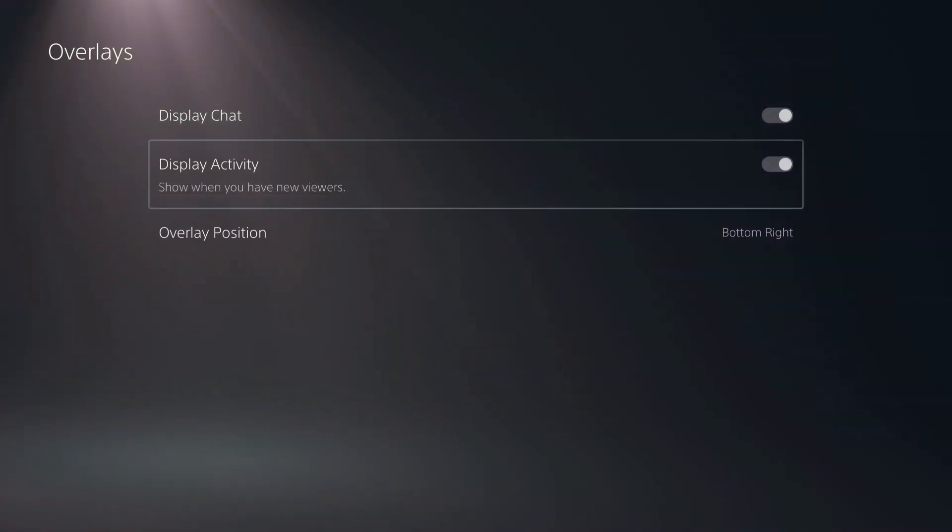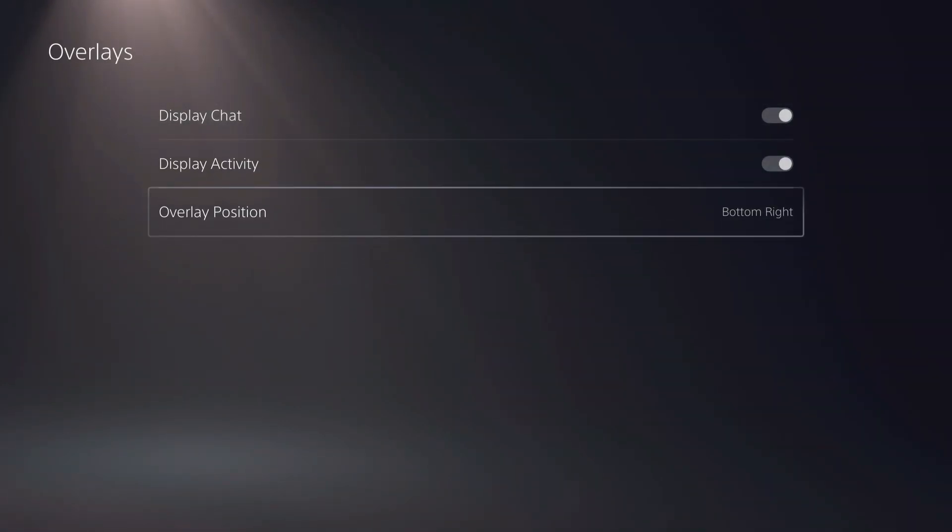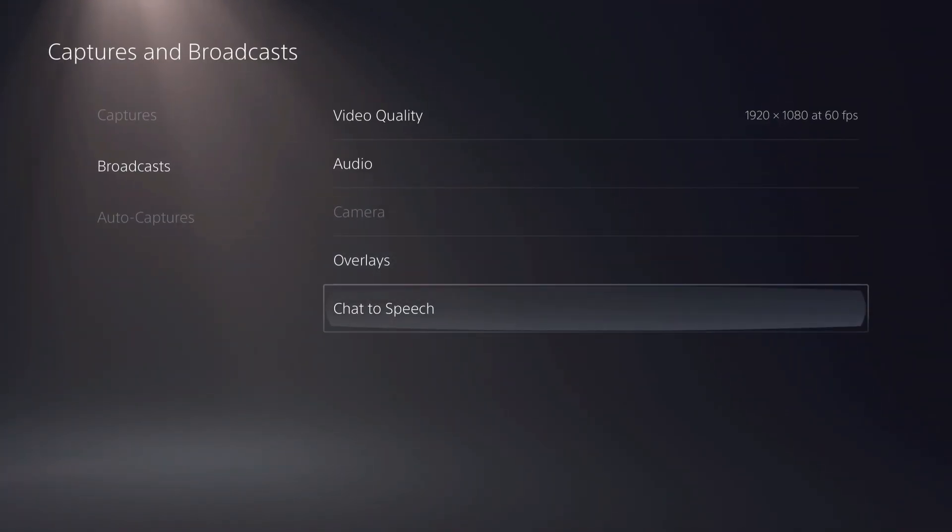Overlays, display chat, and stuff like that. Where you want to position it and a lot more.